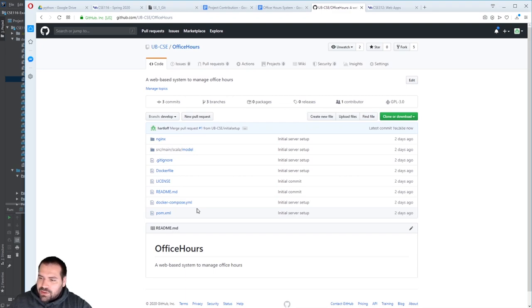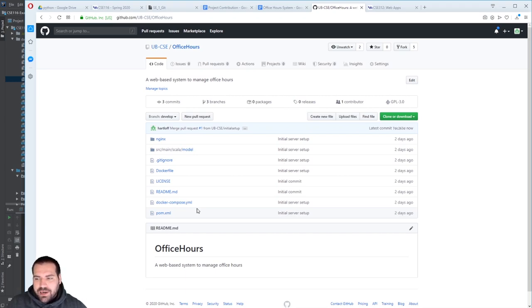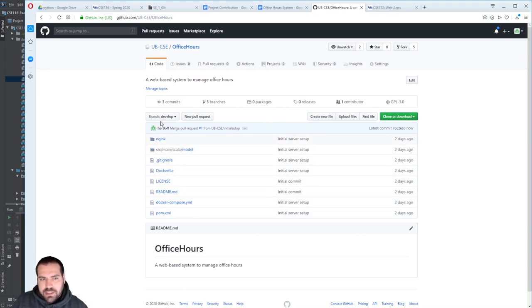Is it compulsory to work on the team project? I mean, that's what we're talking about right now. It's one of the application objectives. If you want an A, yes. If you want an A minus, then no, it's not compulsory.